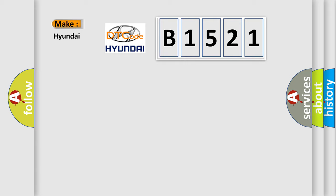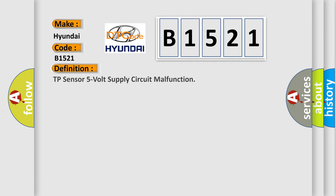So, what does the diagnostic trouble code B1521 interpret specifically? Hyundai car manufacturer. The basic definition is: TP sensor 5 volt supply circuit malfunction.